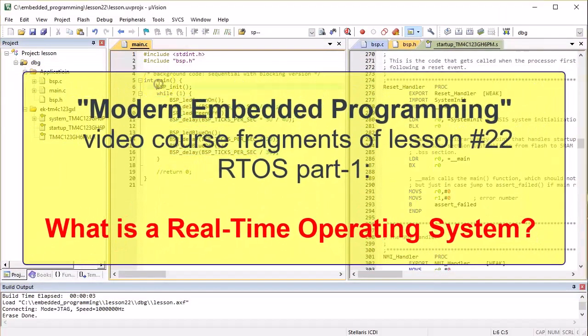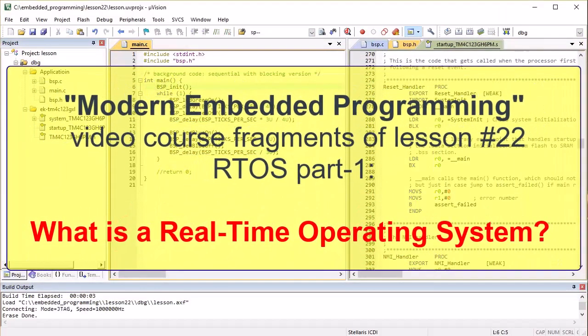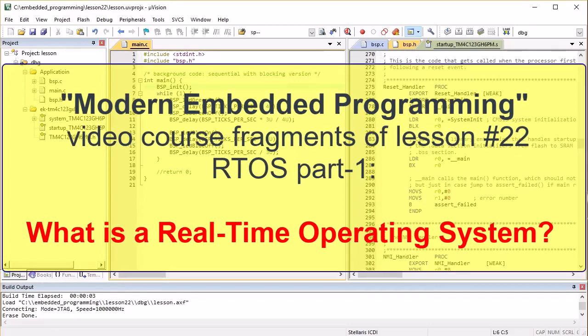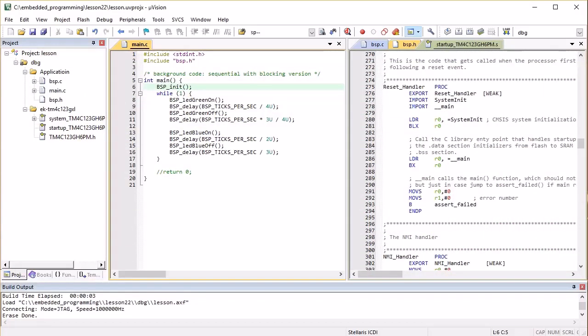To blink the LEDs truly independently while preserving the simple sequential structure of the code, you would need not one, but two background loops running somehow simultaneously.